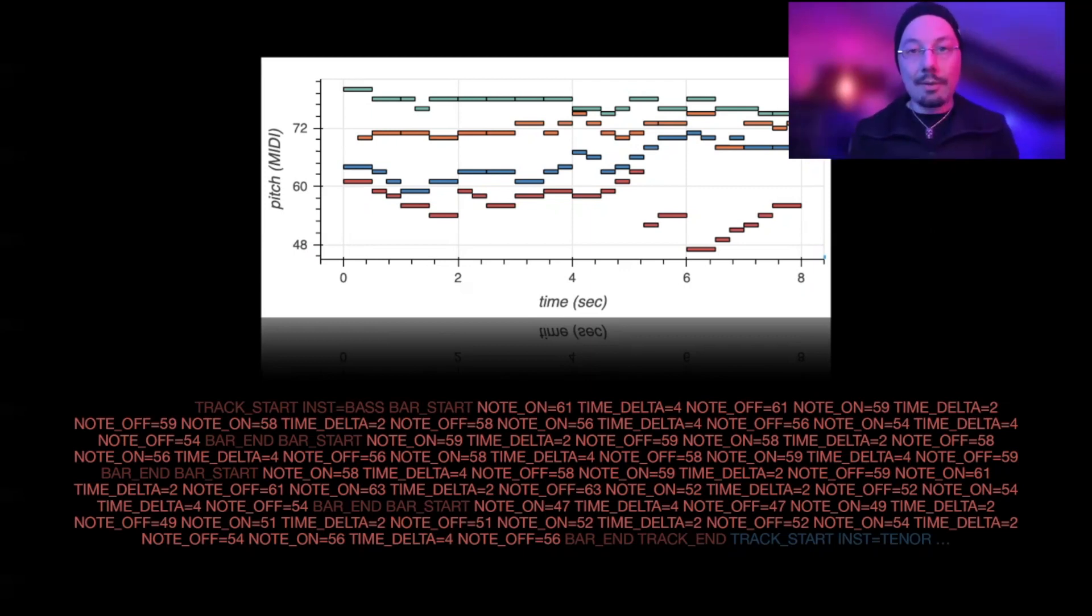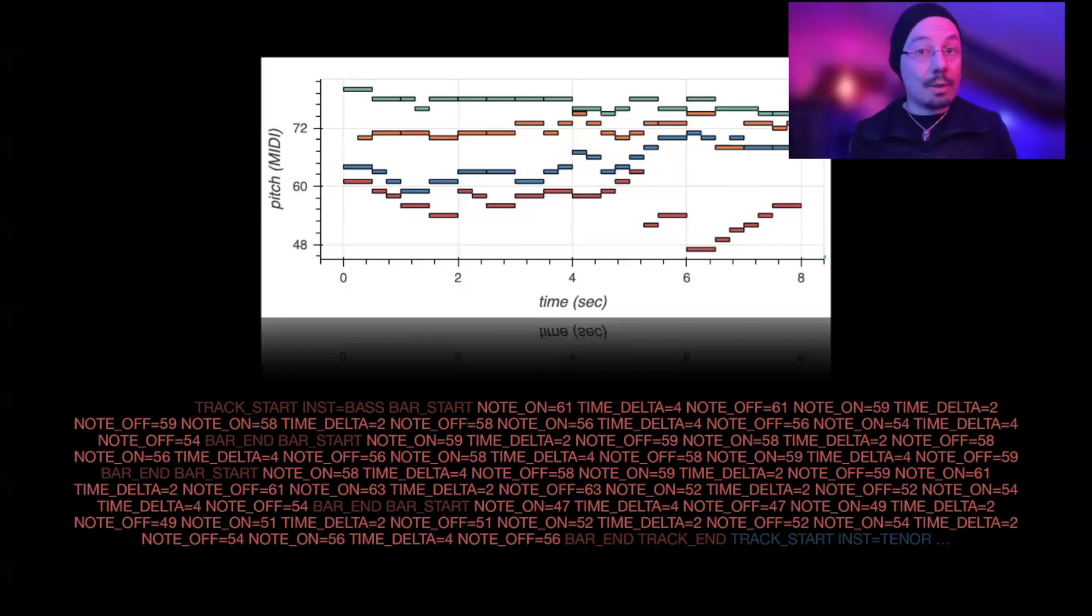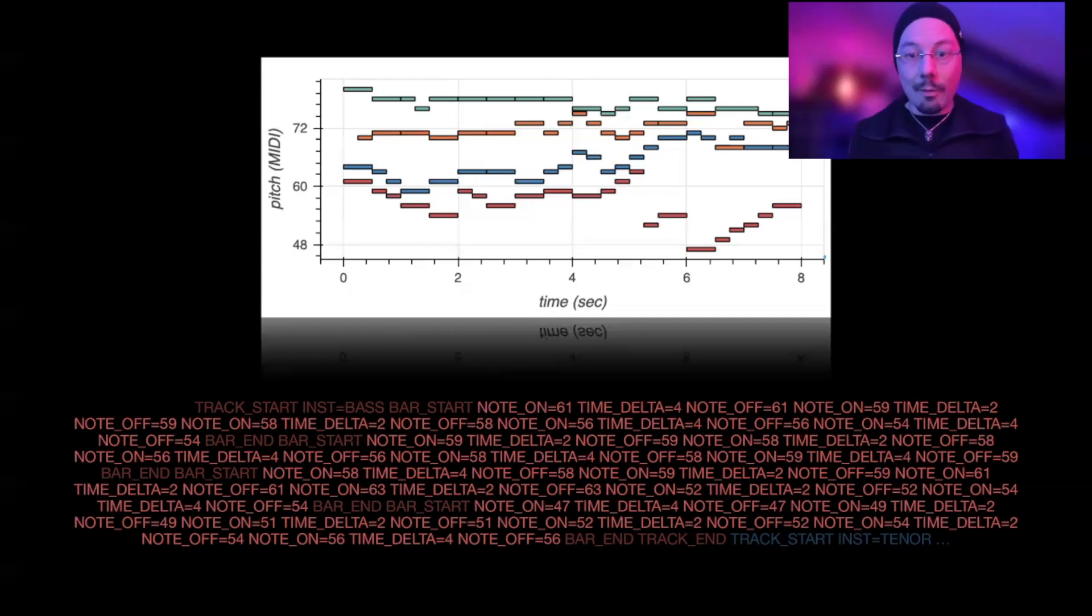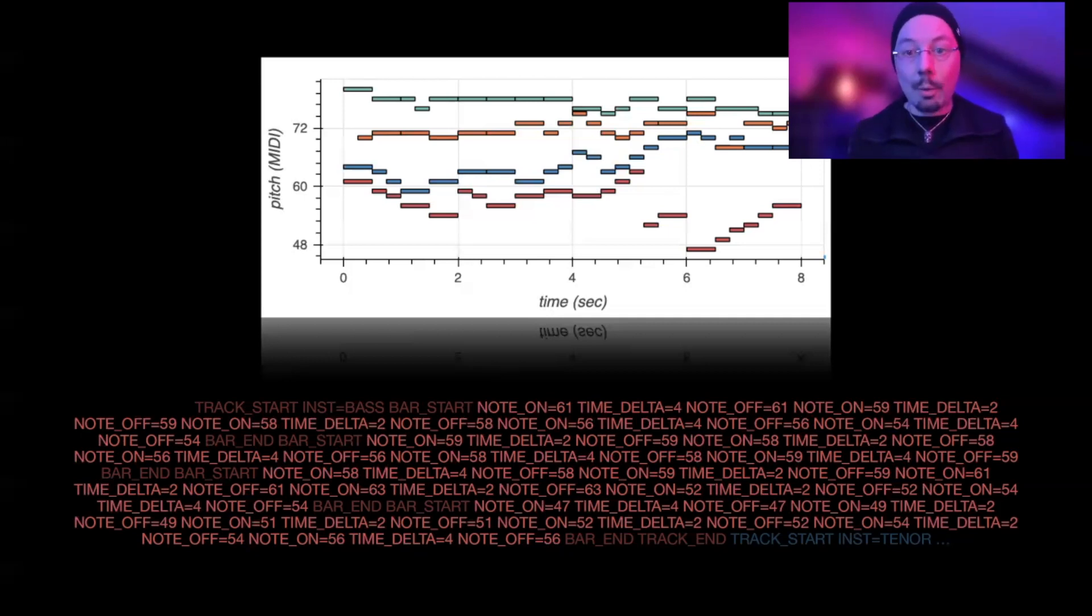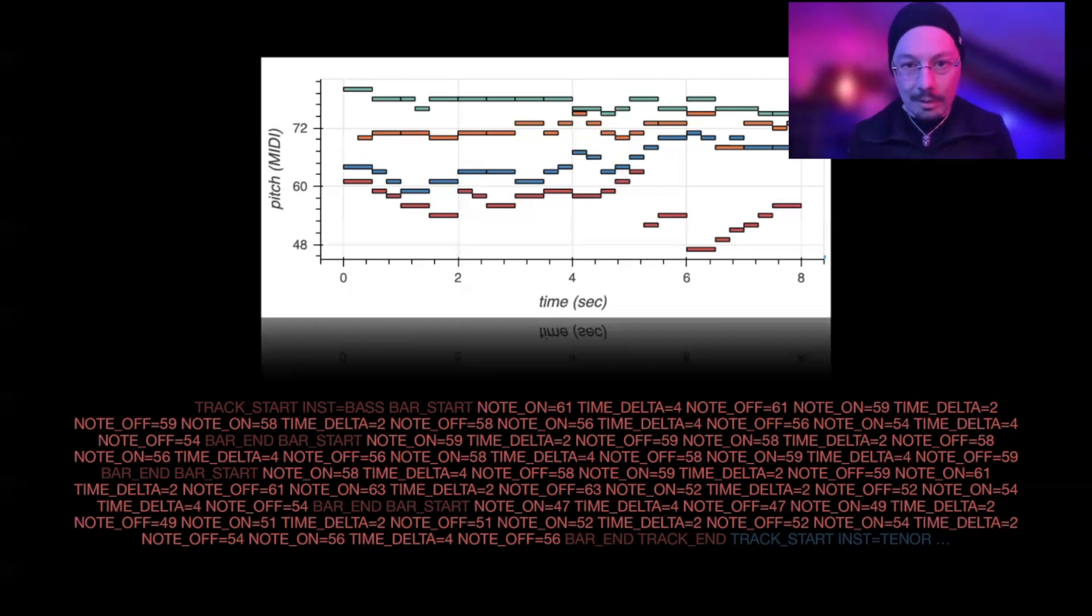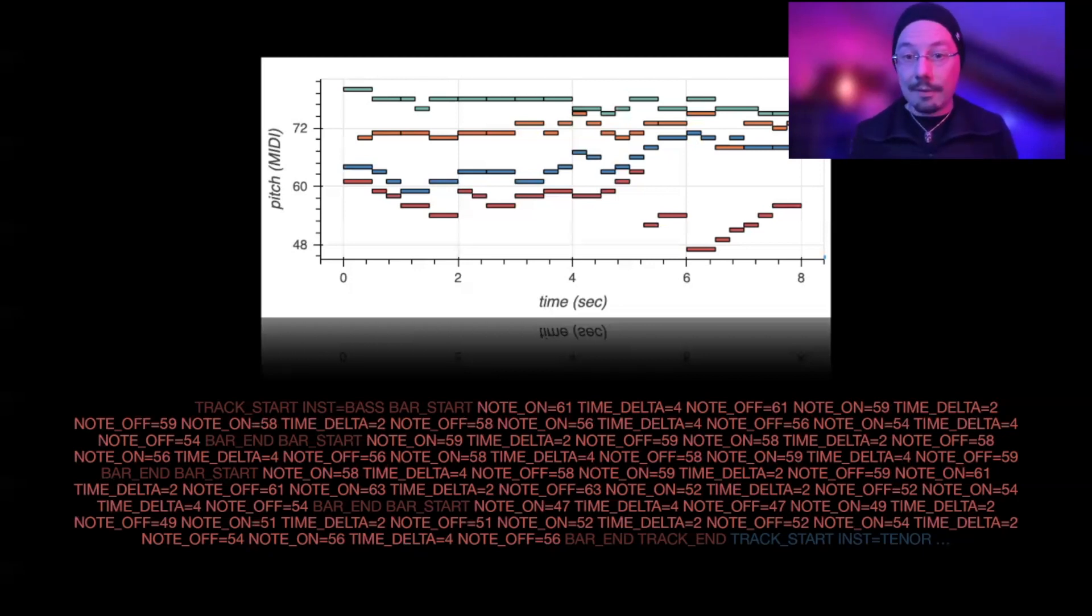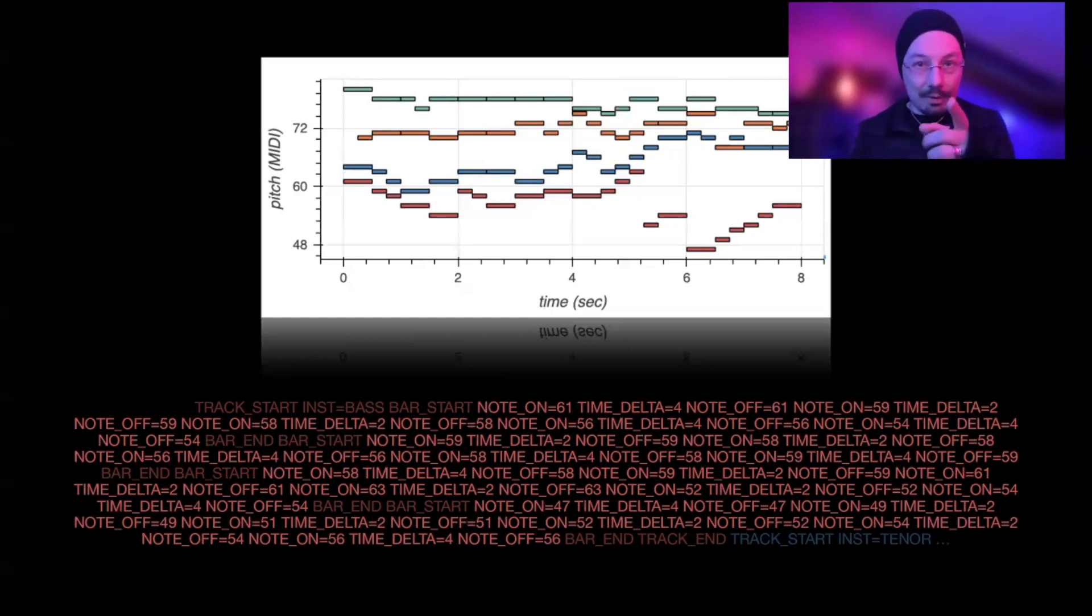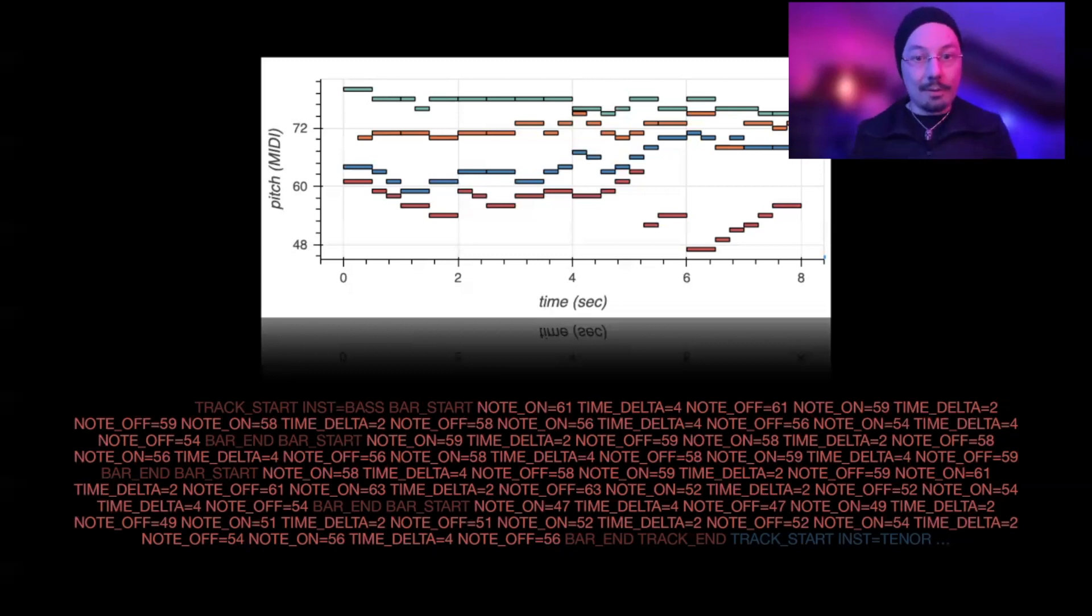What you have to do is you have to map it to a sequence of discrete tokens, as you can see here on the bottom. These are discrete tokens. This is just one voice of this chorale that you can see here, the red one. If you look closely, there are note-on events, there are also note-off events, and time-delta. This is a representation of the music we see on top as a sequence of tokens.